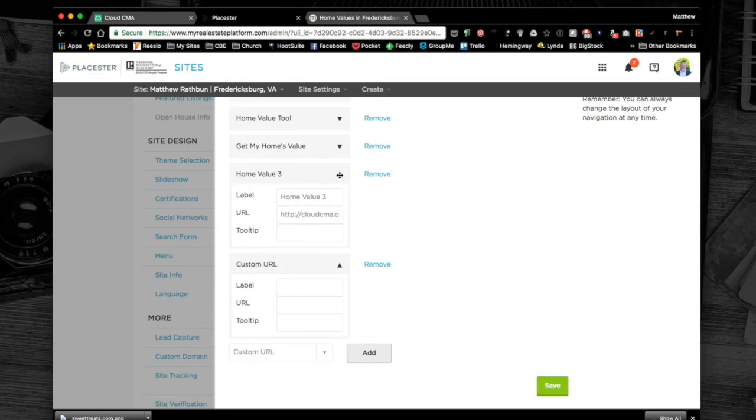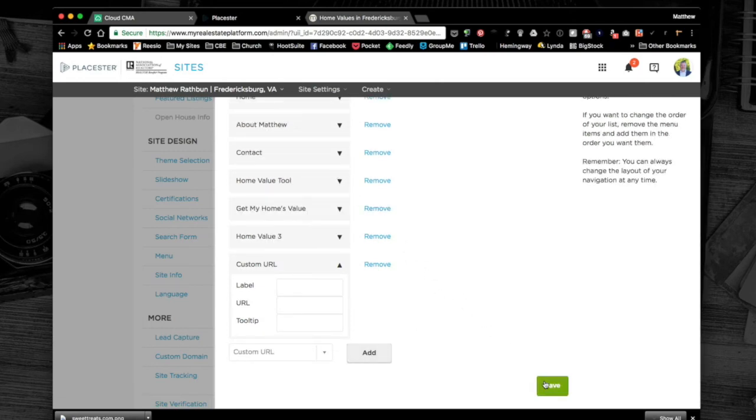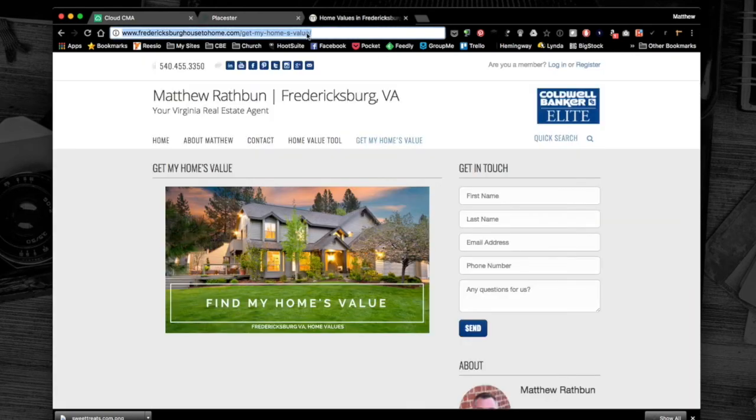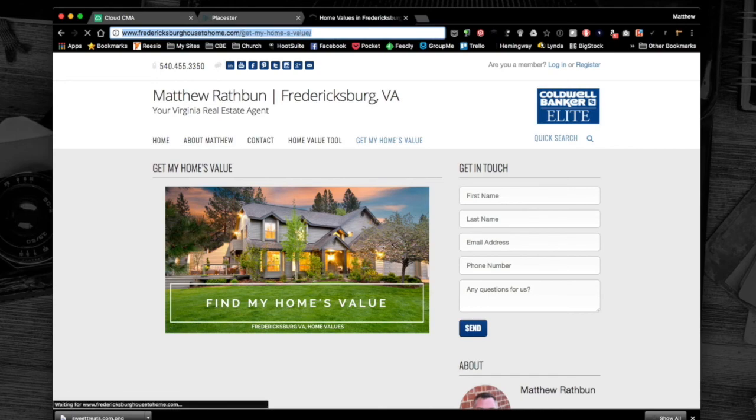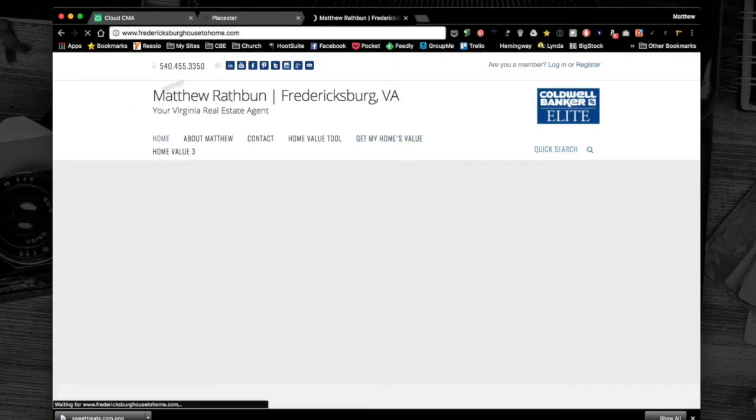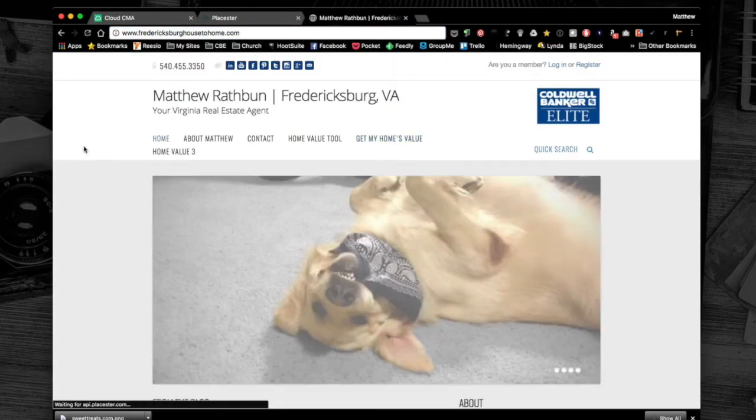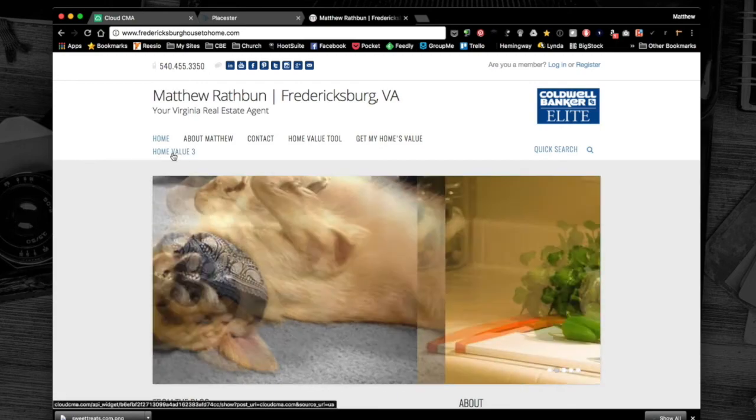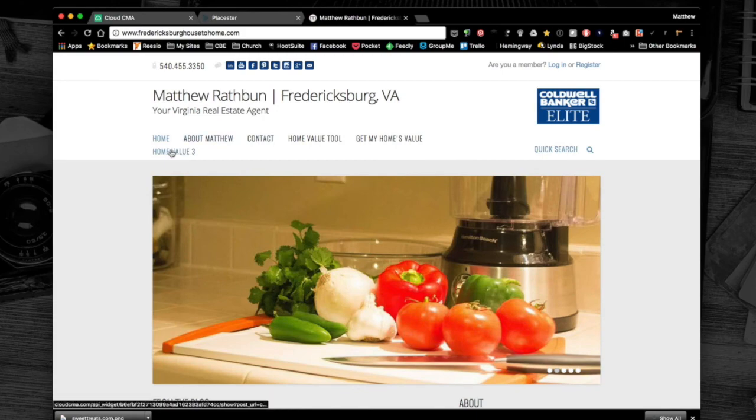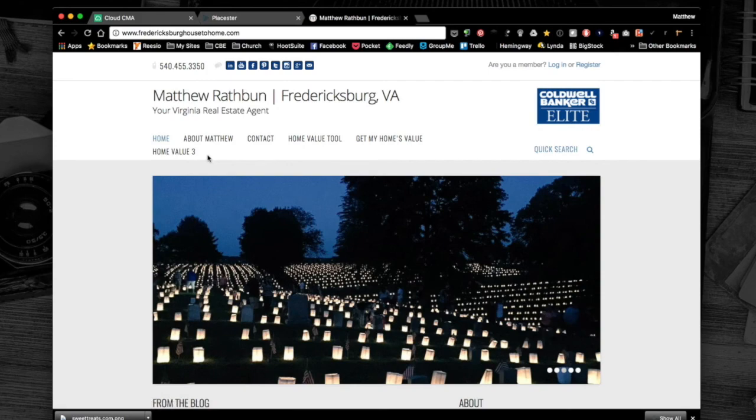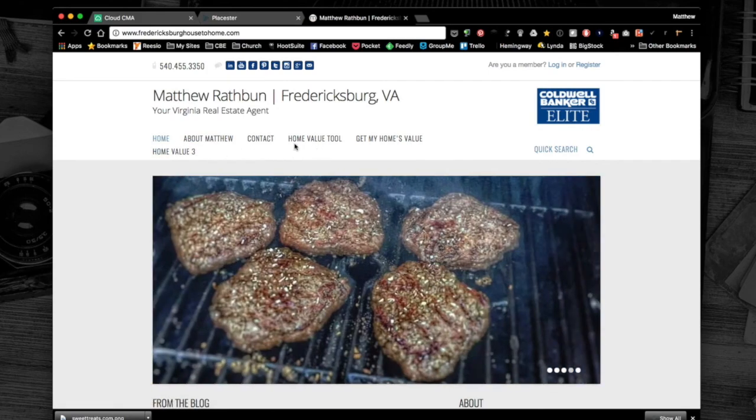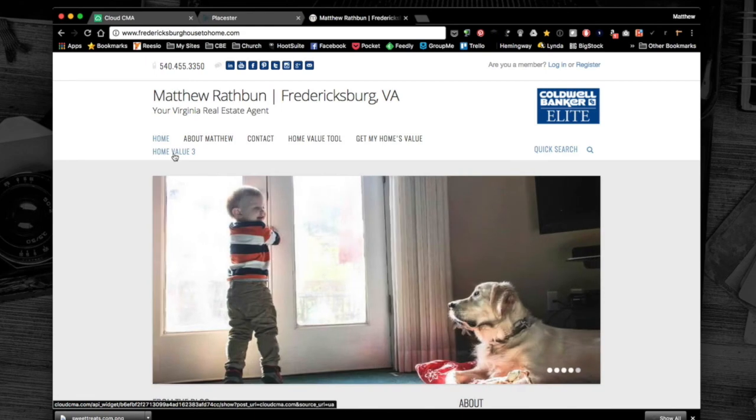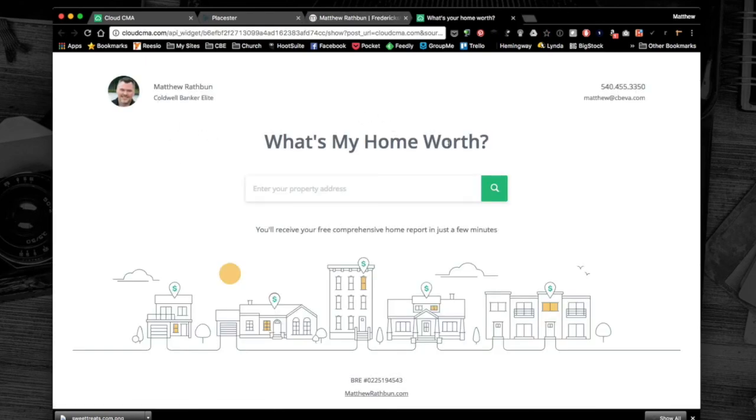Now that's saved, I'm going to hit save and go back to my page. I'll refresh the home page. You can see I've got another menu item, home value 3. You only get so many tabs before it needs to do a second layer, so be careful how long the name is. I've got home value 3 which I just created. When I click that, it goes straight to 'What's My Home Worth.'